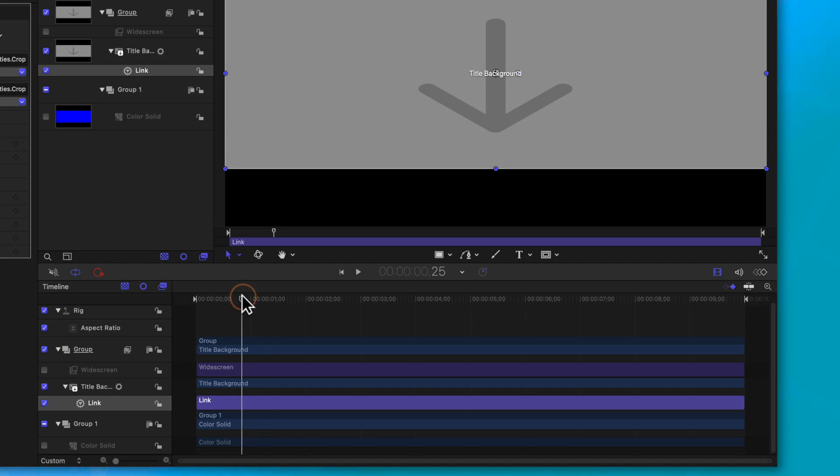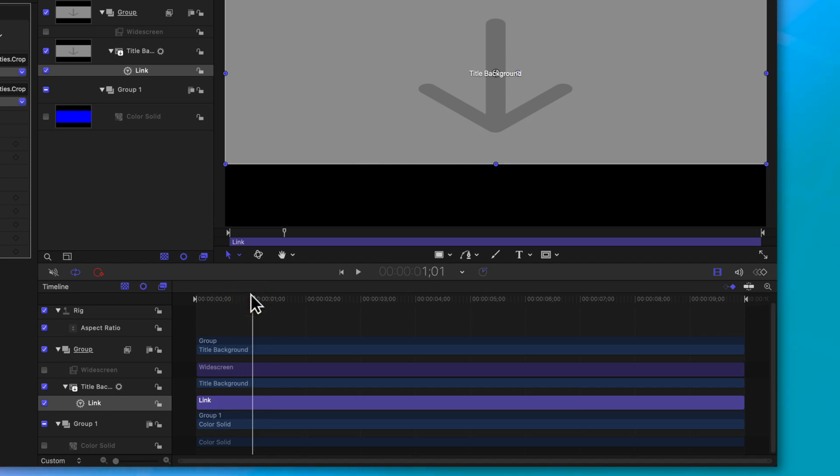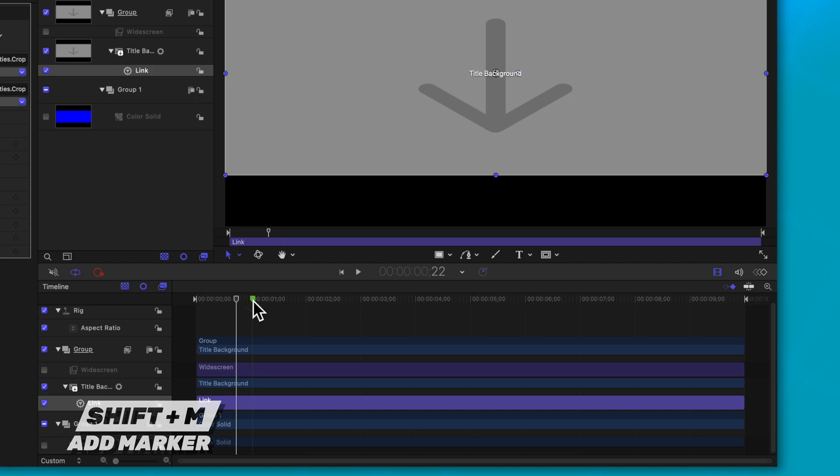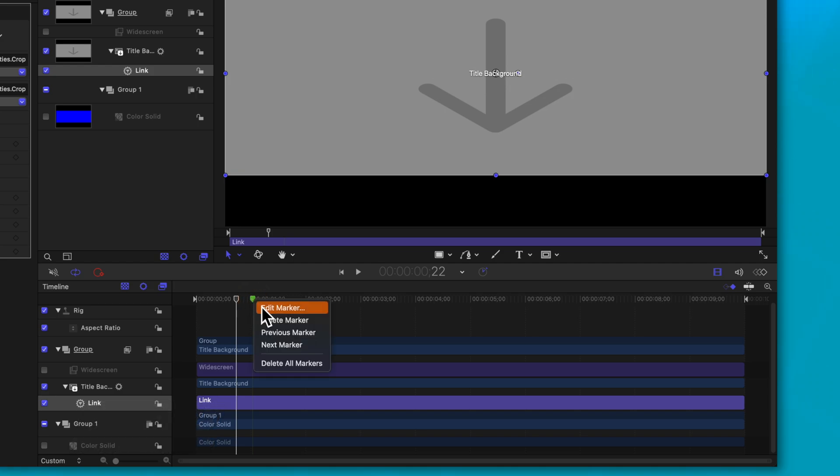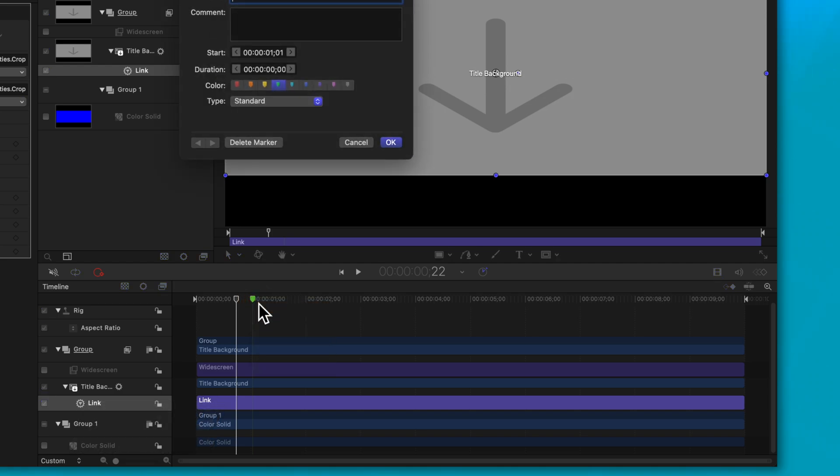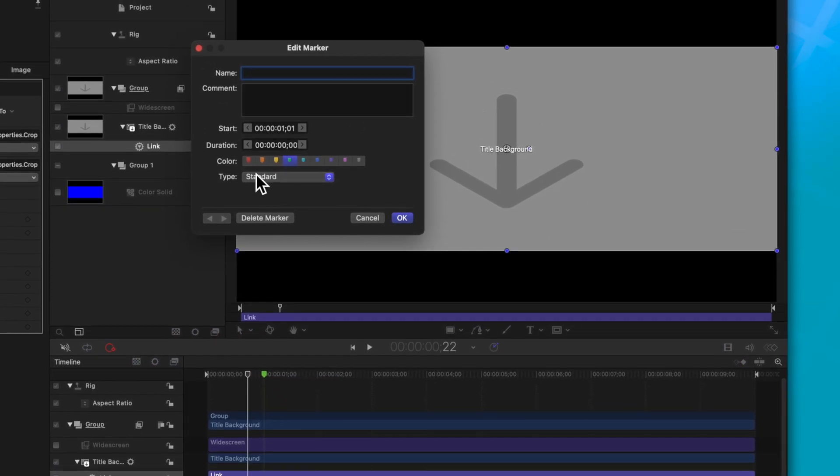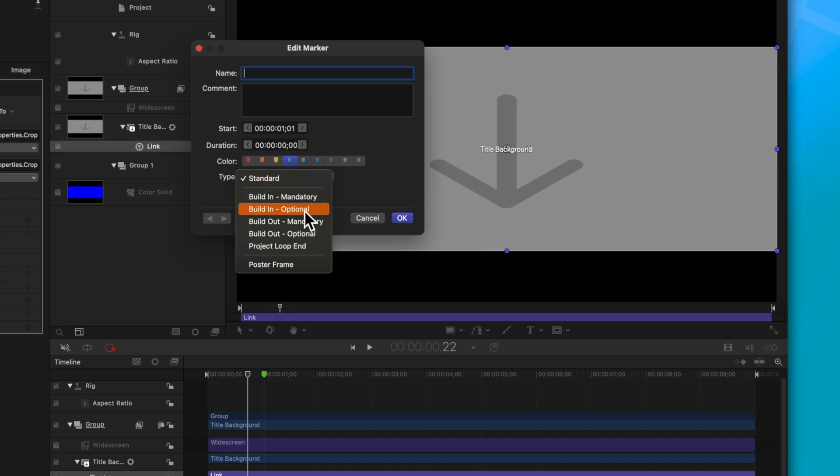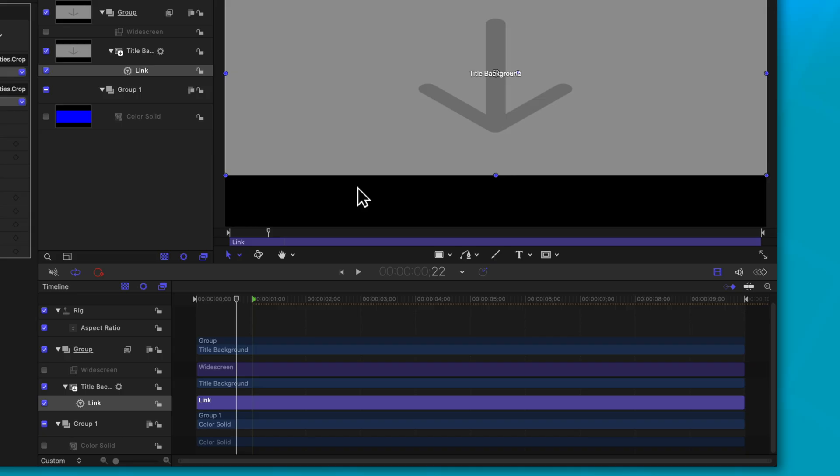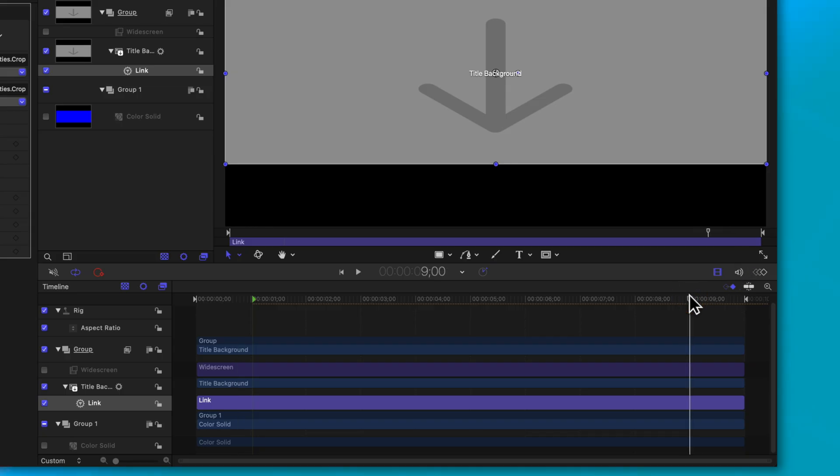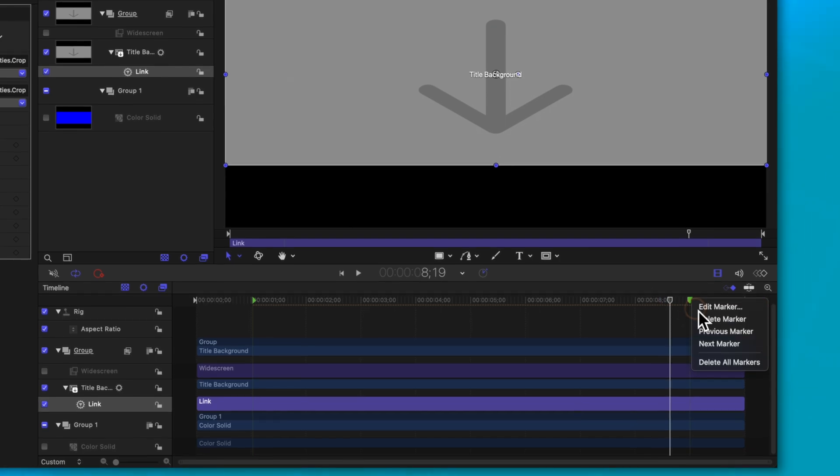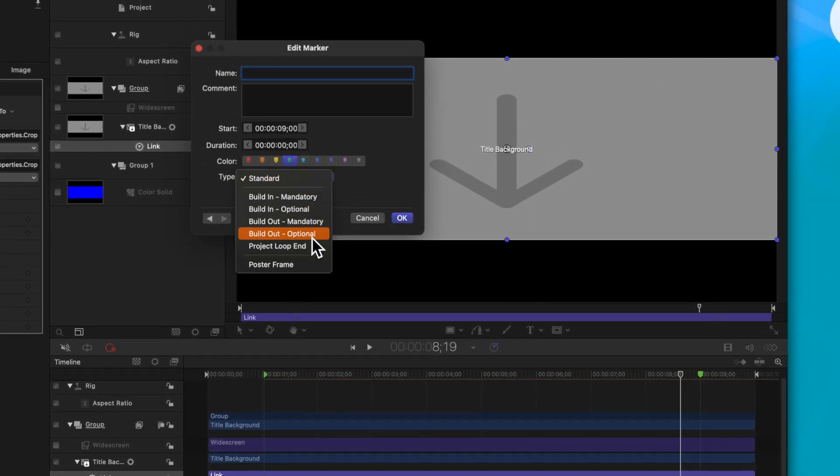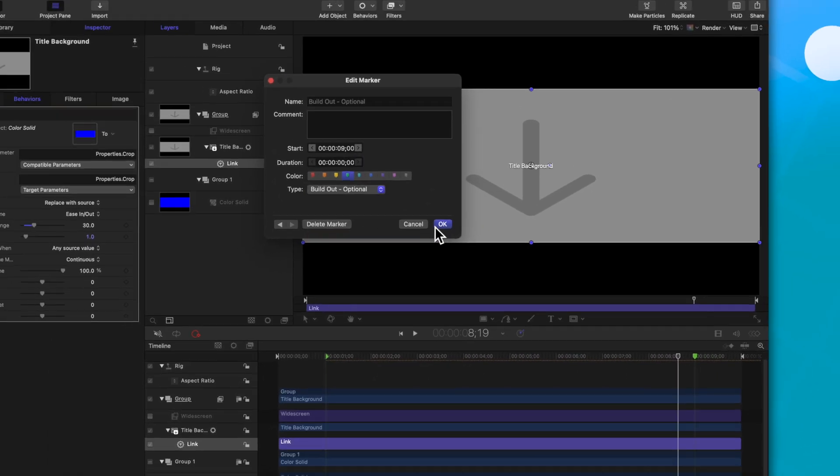Now we want the speed to stay consistent inside of Final Cut Pro. So we need to go one second into our project and push shift M. This is going to add this marker, go ahead and right click on that marker and select edit marker. From there, we'll change the type from standard over to build in optional. This is going to give your users the option of animating in the letterbox, or we also want them to have the option of animating it out. So we'll go to the very last second, we'll push shift M to add a marker, right click on it, select edit marker and change it to build out optional.